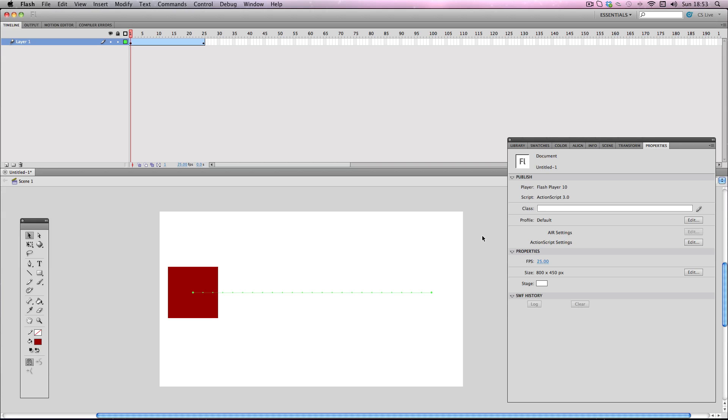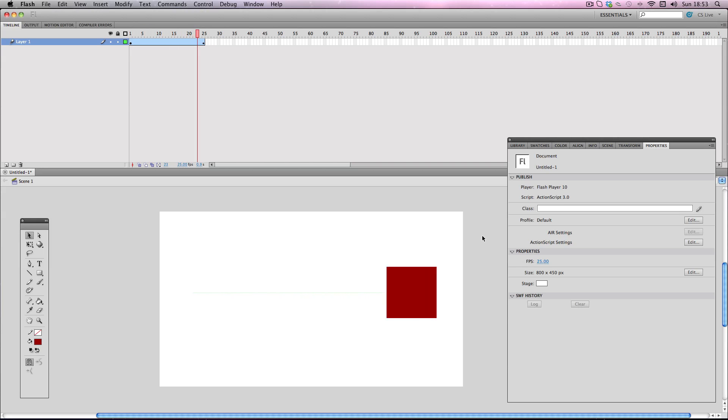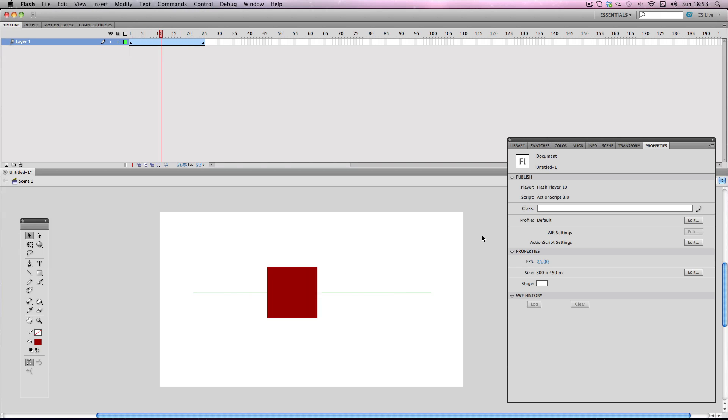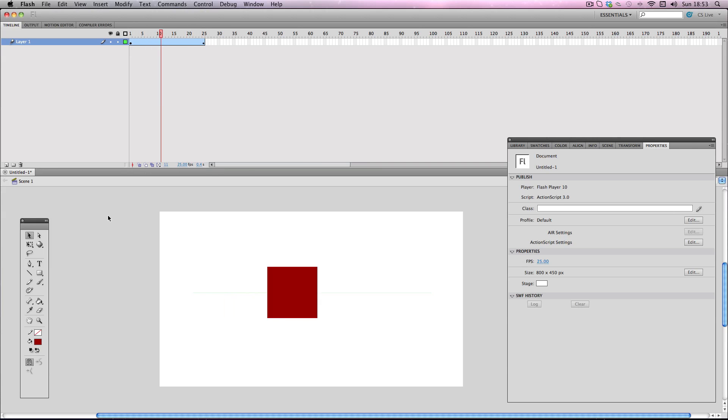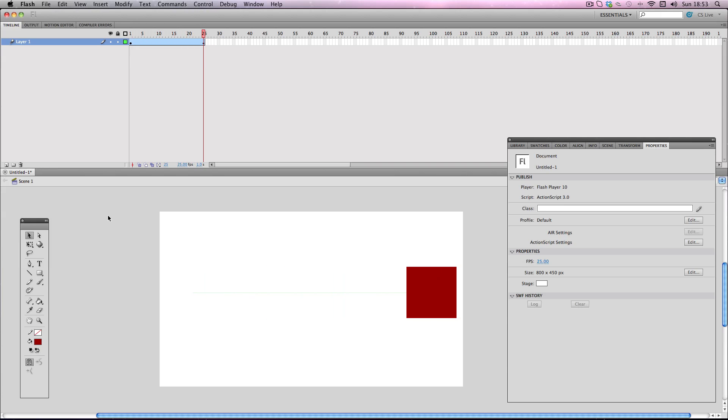In this tutorial I'm going to be showing you how to add automatic motion blur to your tweened objects. So I've got a really simple motion tween with this red square and you'll notice that even though it's running at 25 frames per second, the red square is still shuddering slightly as it moves along and it definitely could be smoother.